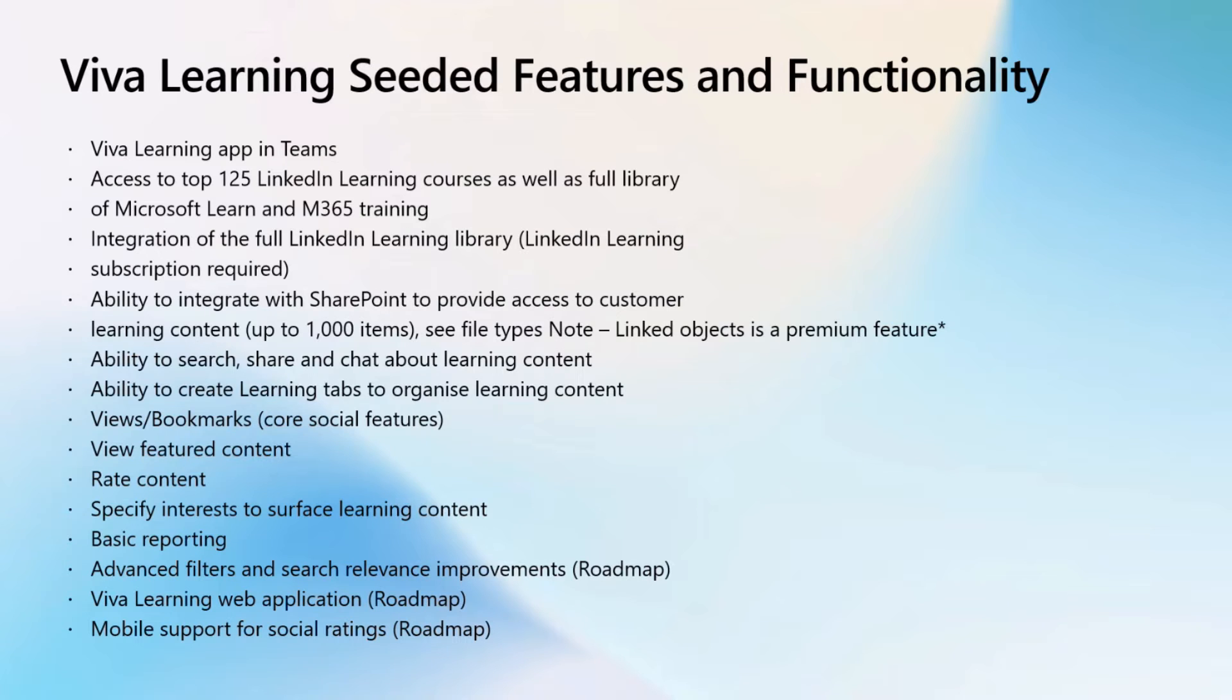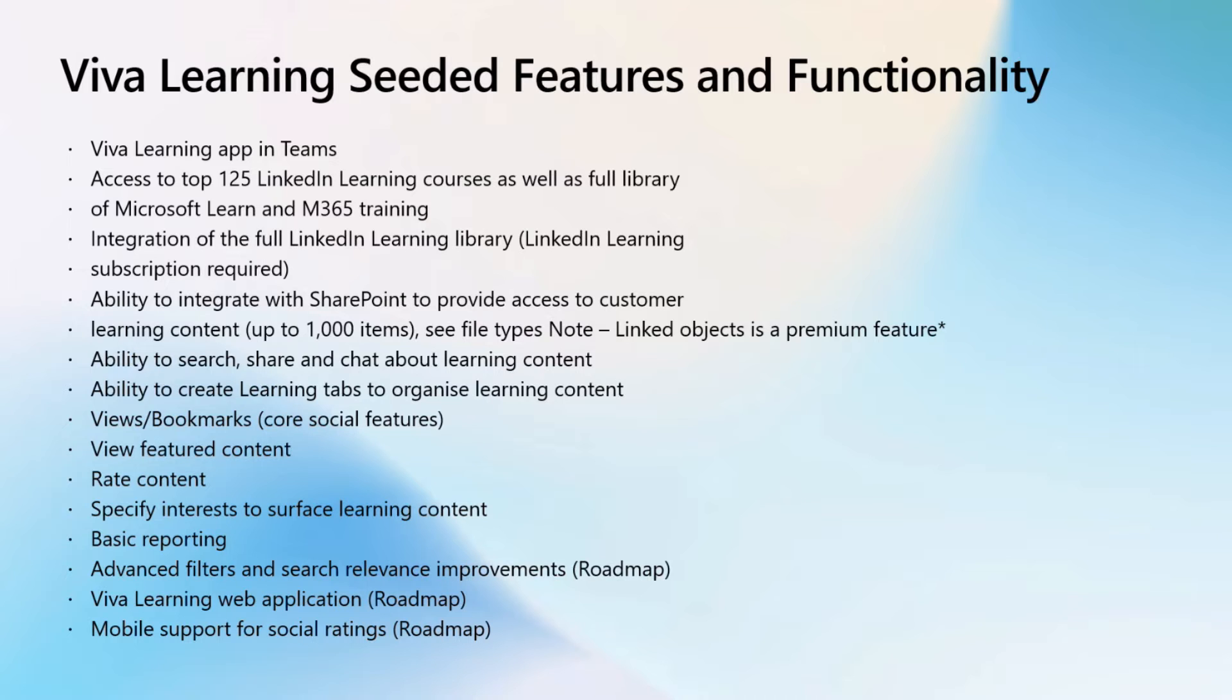This is a very boring slide, and I apologize for this, but as I mentioned before, today we're going to focus on the seeded capabilities of Viva Learning, so what you can benefit from right now from your Teams. This is a list of some of the features and functionality of Viva Learning. I can share that in the chat if that helps you.